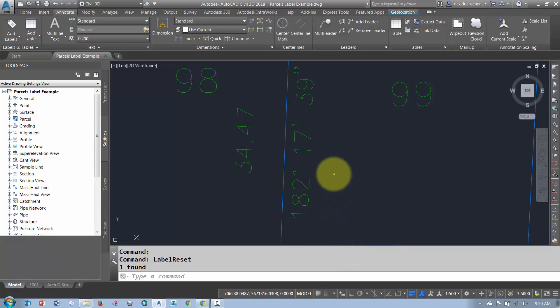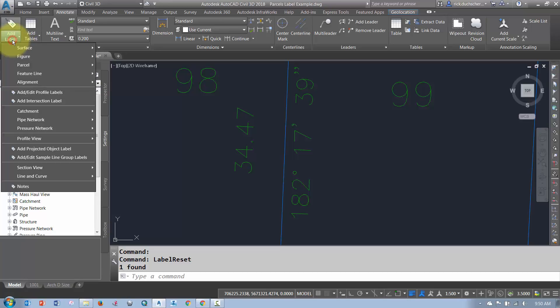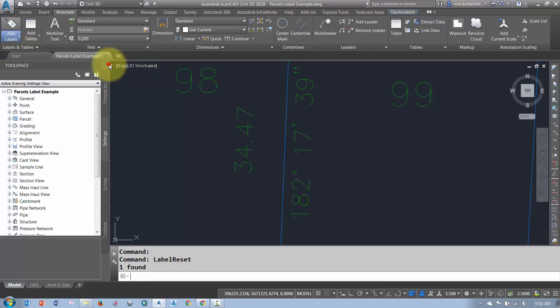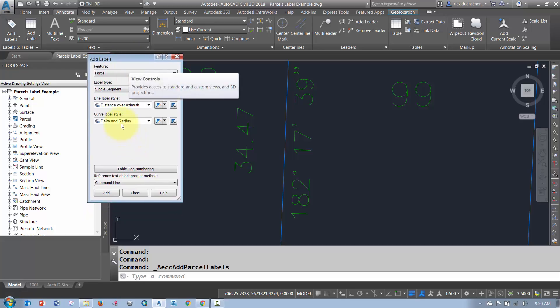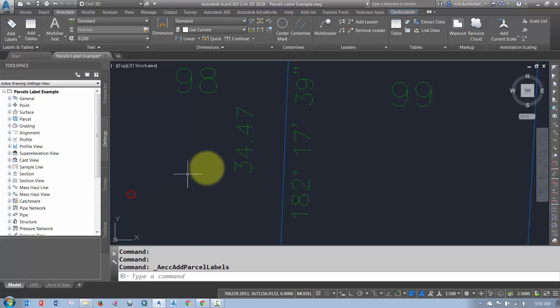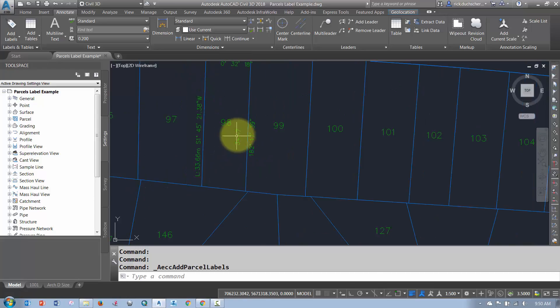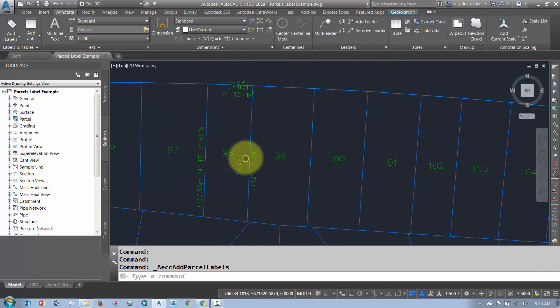You can also reset the label back to the default if you want. There's all kinds of different options, but it's mostly just coming through your parcel segment label editor and tweaking up those different styles to your liking. And make as many as you like and you'll be much better off and the labeling will go exponentially faster.